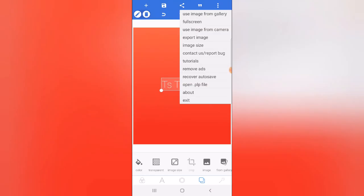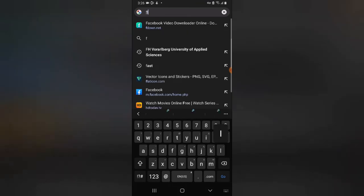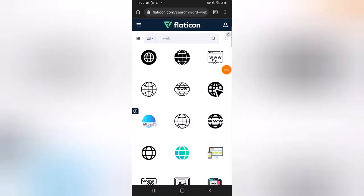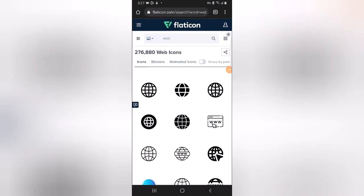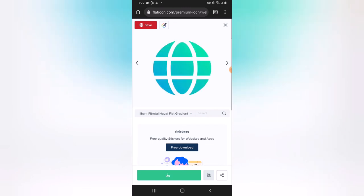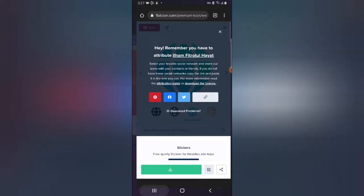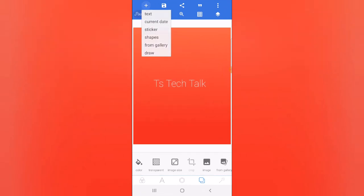I'm going to go over to Flaticon and search for an image and download it. On Flaticon I searched on the web and found an image that looks okay for me. I'll click on the image, then download, and choose free download. This is actually where I get most of the free icons I use for my thumbnails, so if you guys want to make use of that go ahead — it's actually very cool. I'm going to come over to the design area, pick from gallery, and use the image I just downloaded.